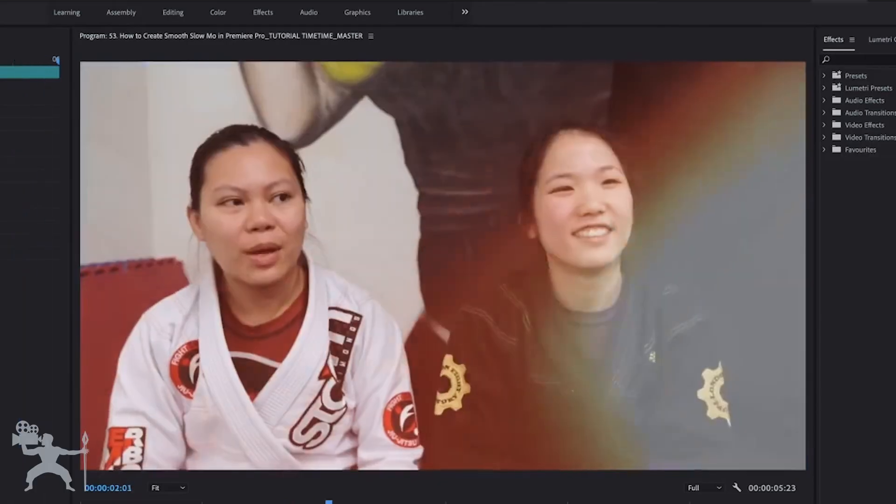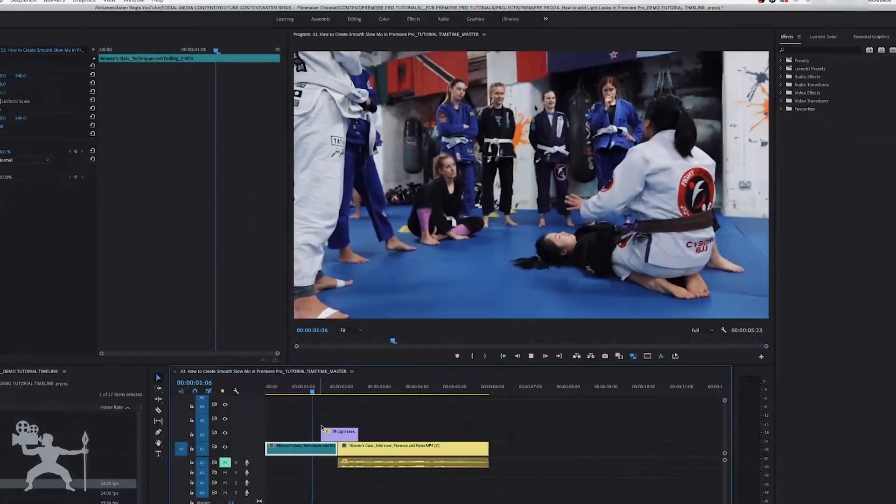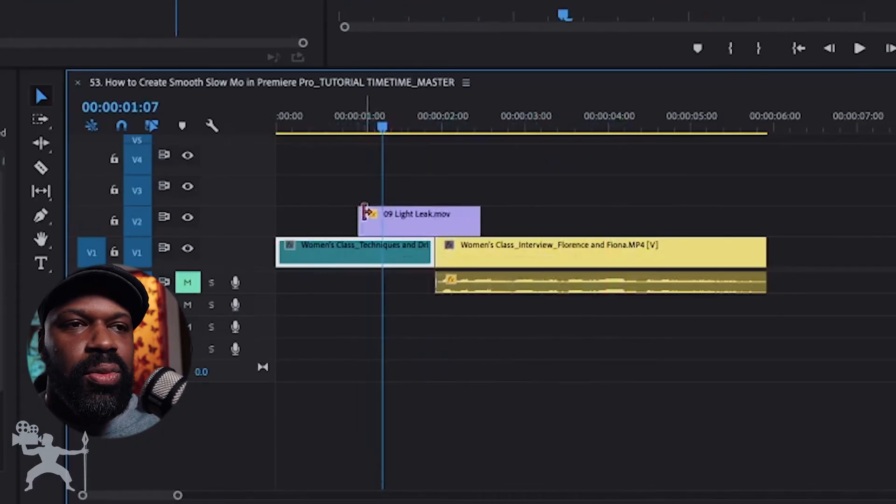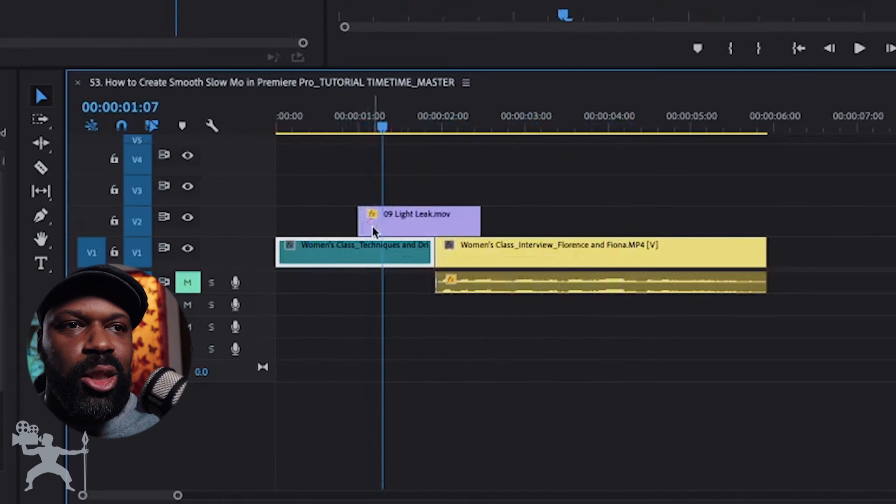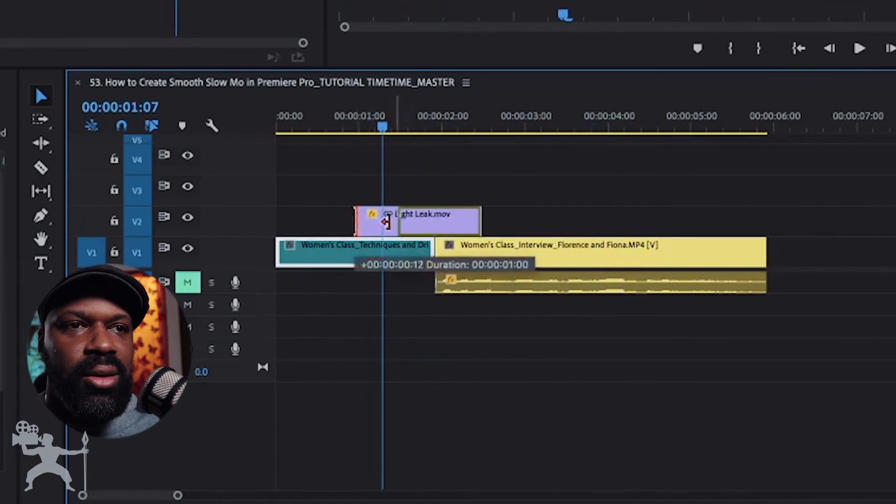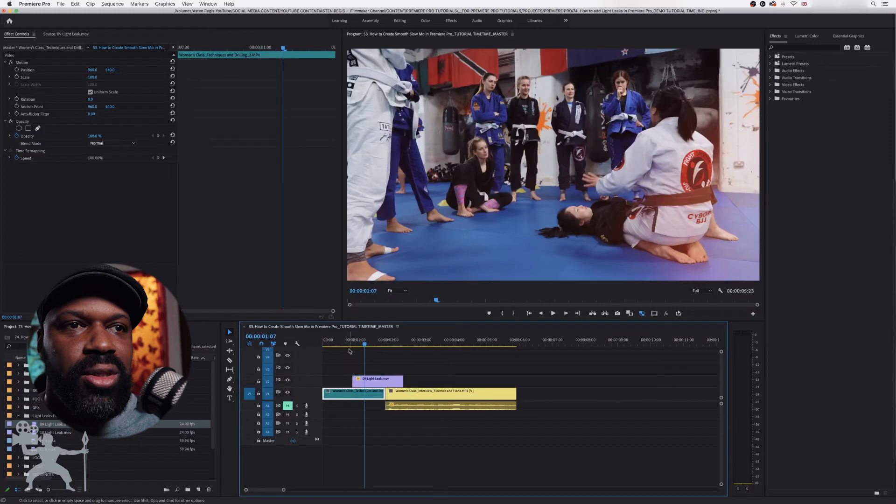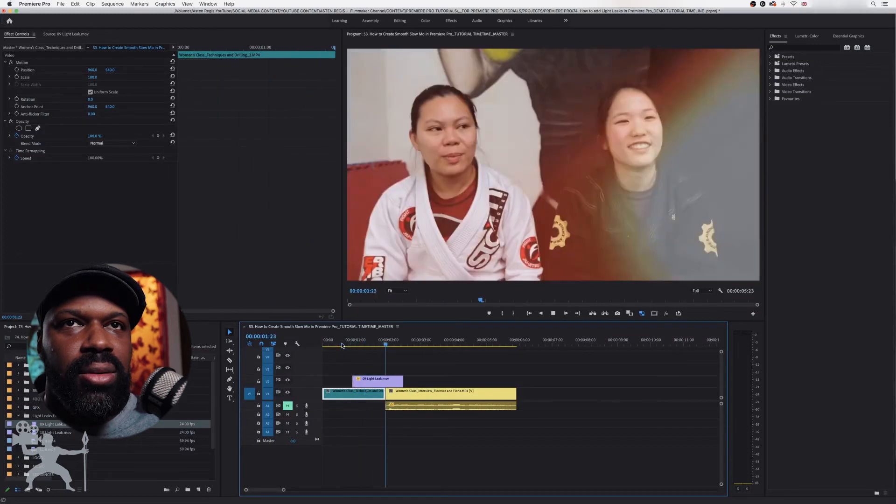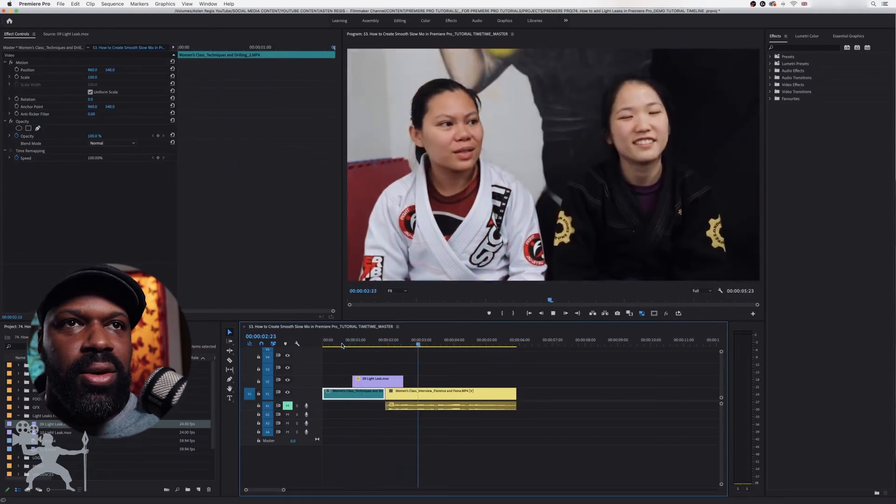Let's play. What you can also do, you can increase the duration of the light leak just by moving the light leak layer across the timeline. Like so.